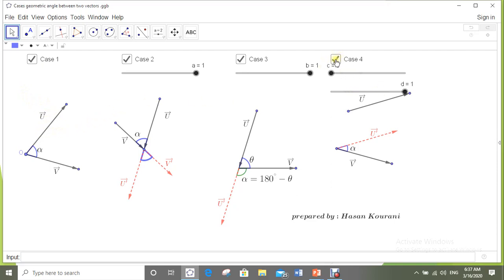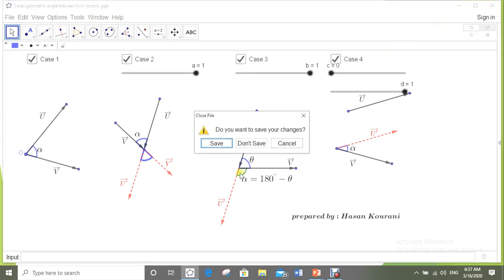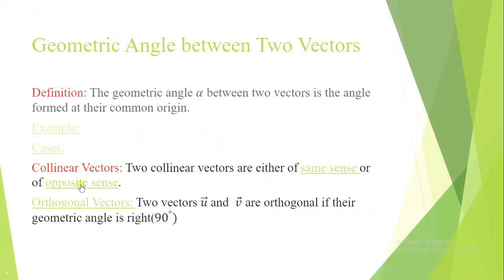The conclusion is: to find the geometric angle between two vectors, we must have them drawn at the same origin.